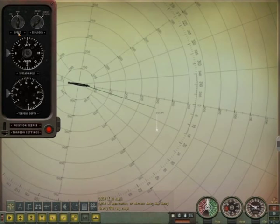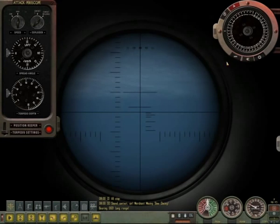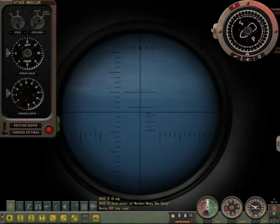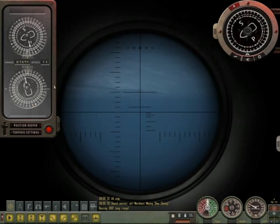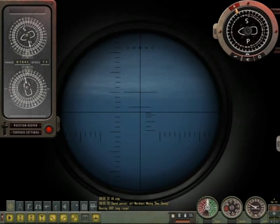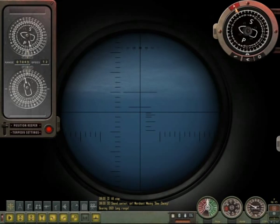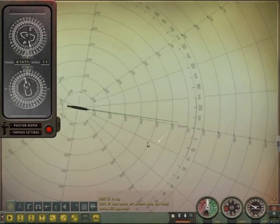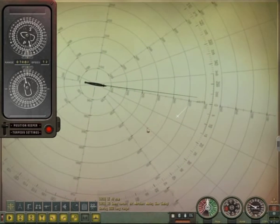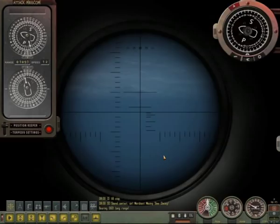Now let's talk about how to make changes to an active firing solution. Imagine the target has suddenly changed its course to heading 45. All we have to do is change the angle on bow until the true course reads 45. Of course, you should always take a new location mark by sending a new range every time you make changes to your firing solution.